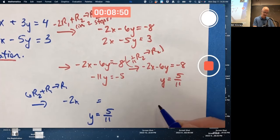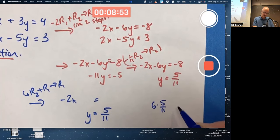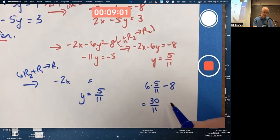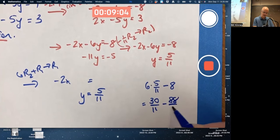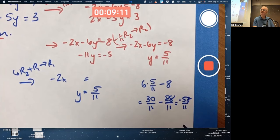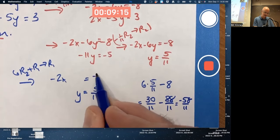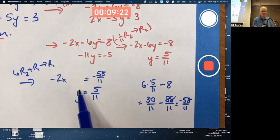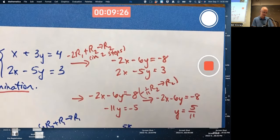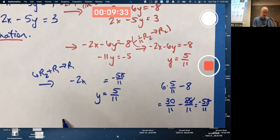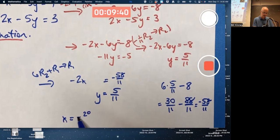The last thing is a little tricky: 6 times 5/11 needs to be added to negative 8, so I need a common denominator of 11. That gives 30/11 minus 88/11, which is negative 58/11. That's not x yet — multiplying the first equation by negative 1/2, dividing both sides by negative 2, gives positive 29/11 for x.